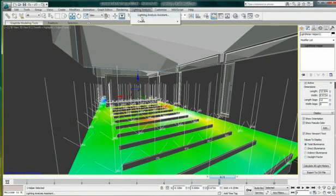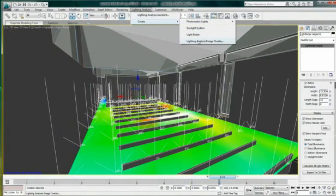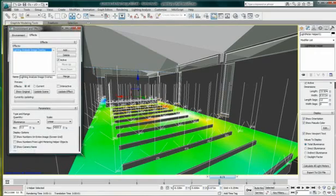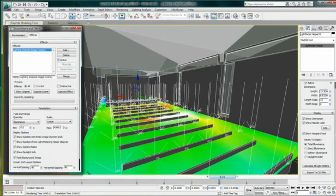For presentation purposes, it is useful to overlay light levels on top of a rendered image. To do this, go to the top menu, Light Analysis, Create, Image Overlay.